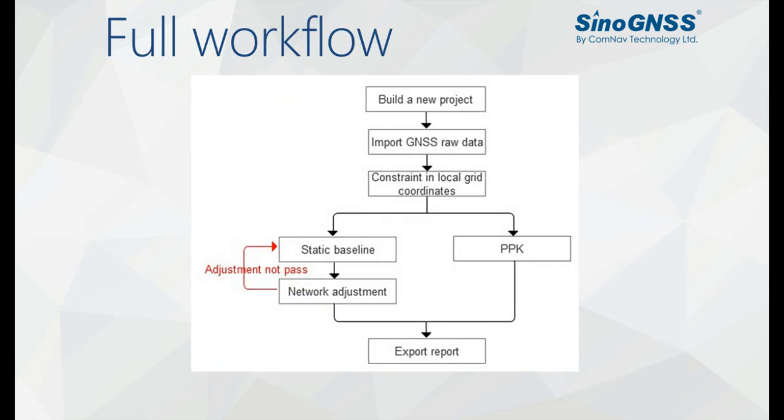Before we start to post-process our GNSS data, I will show you the workflow of our Compact solution software, which is quite easy to understand.